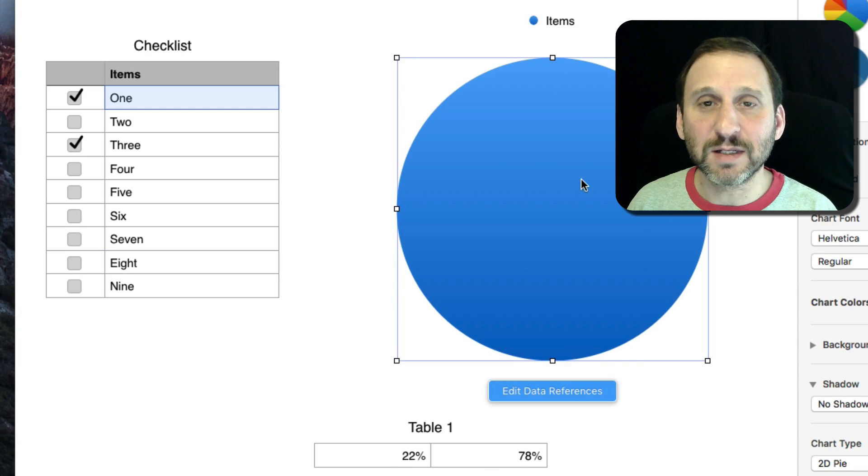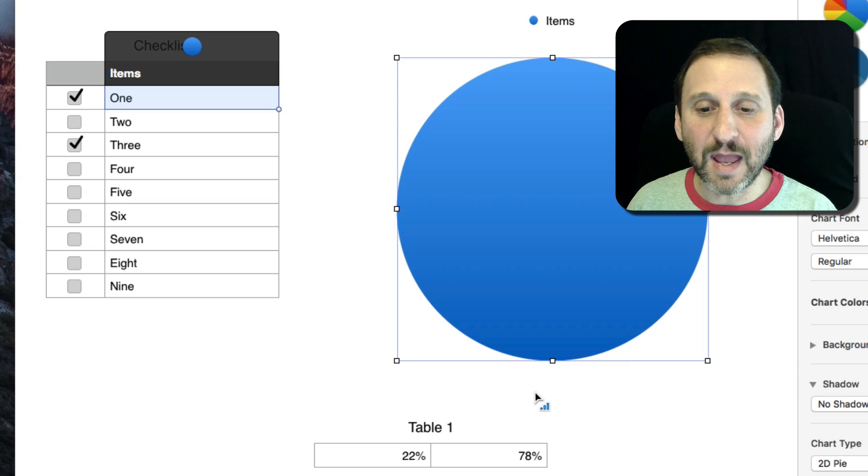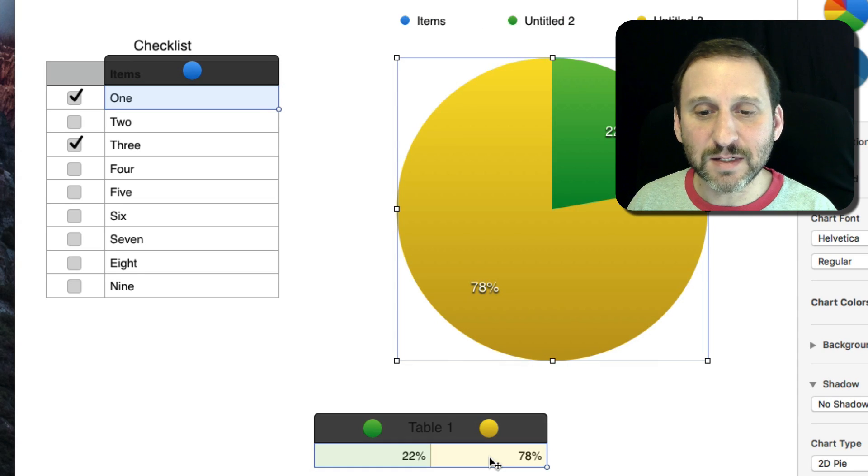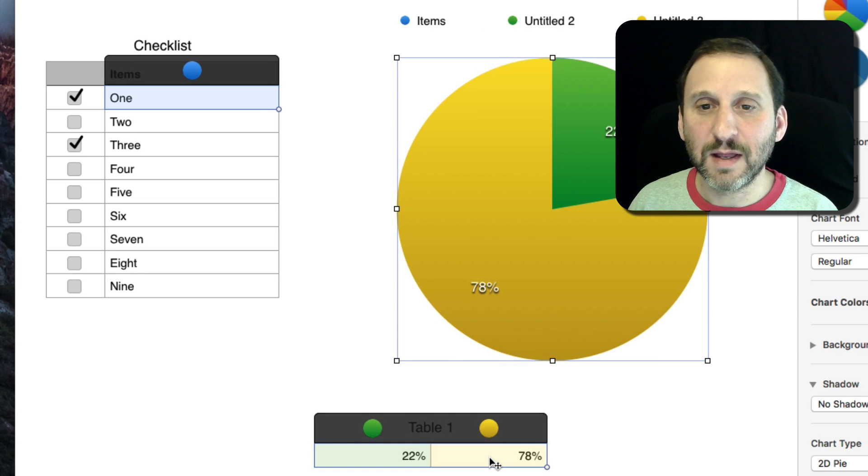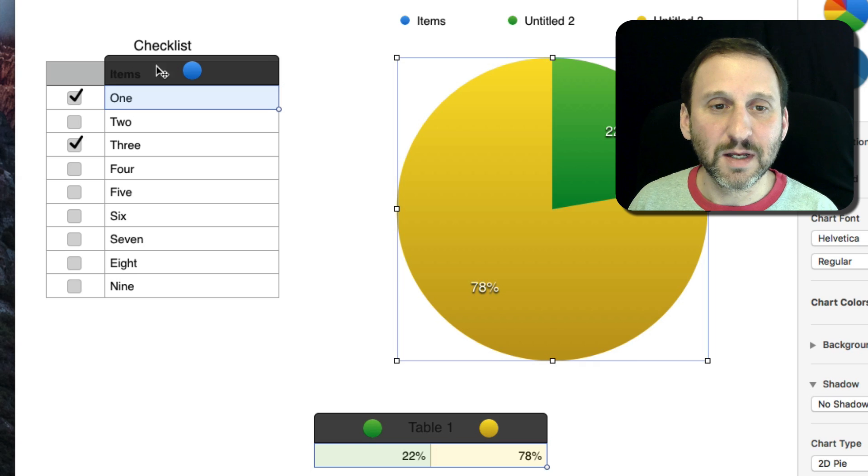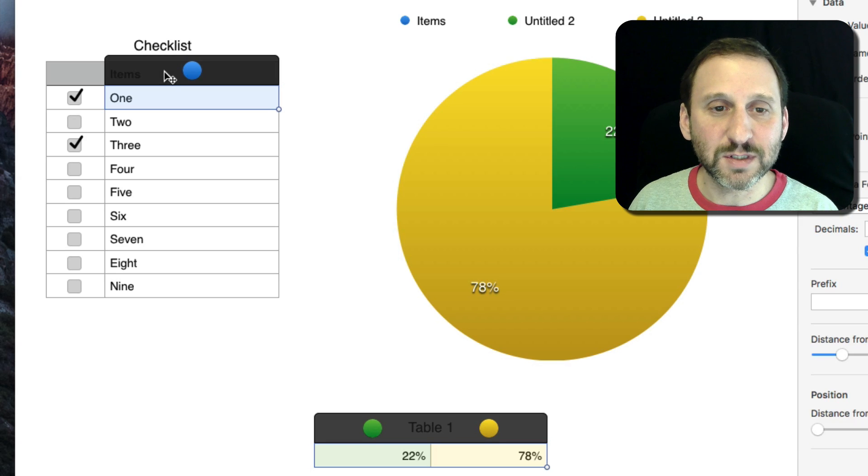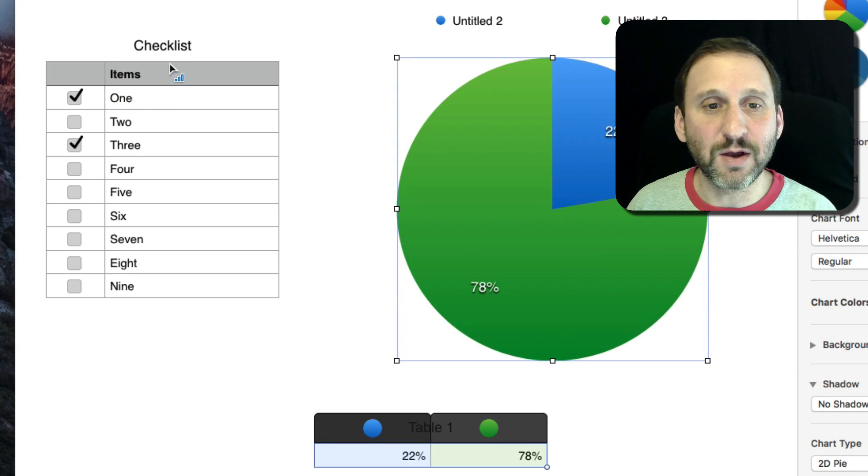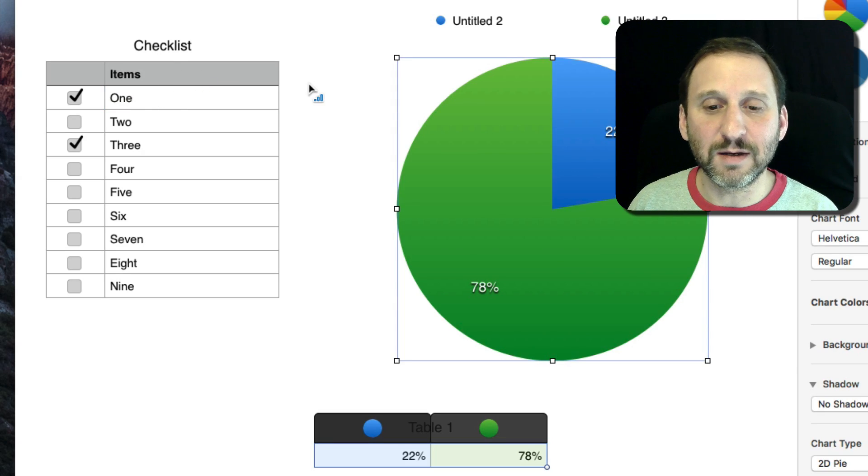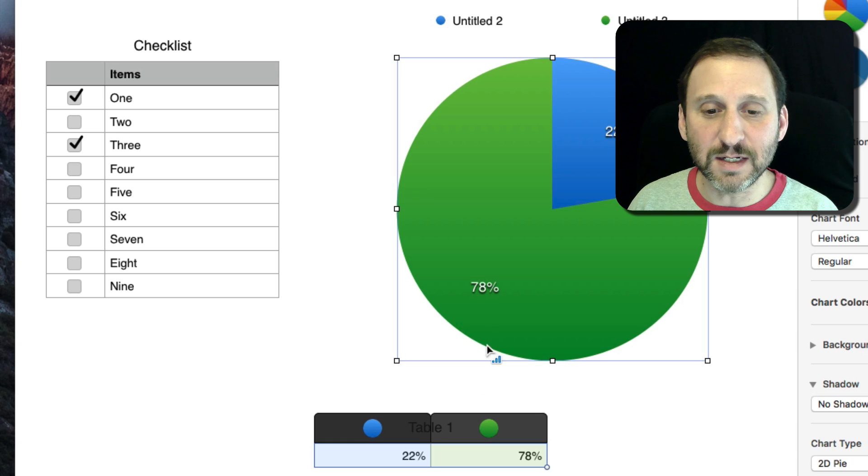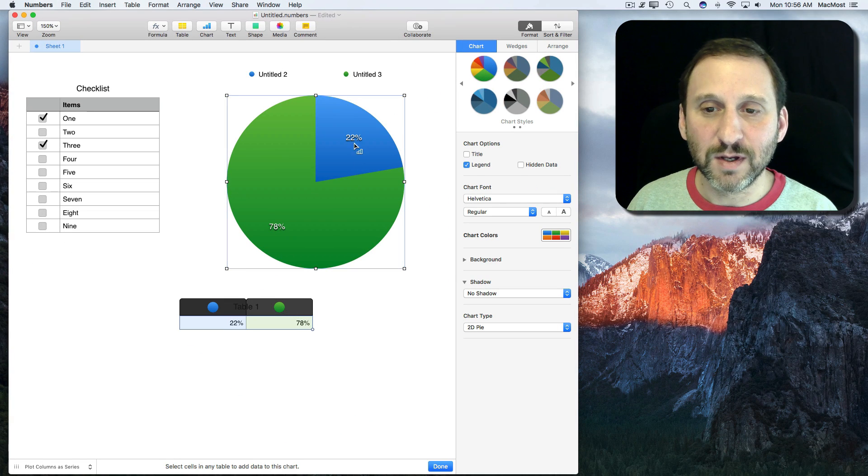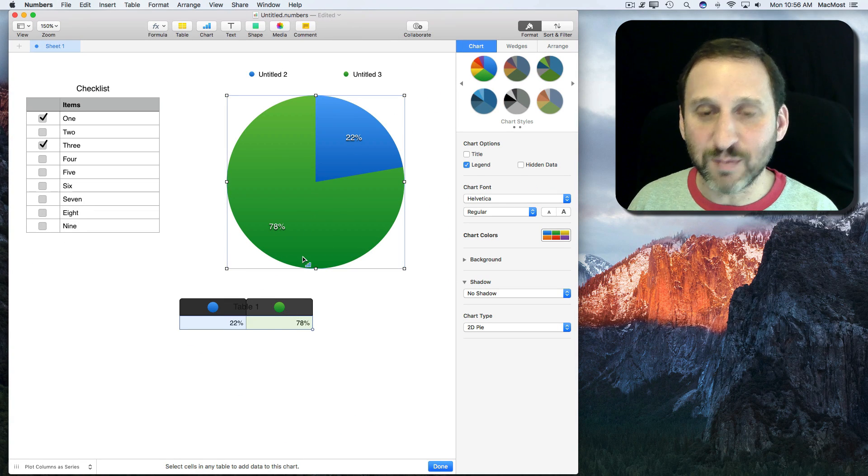I'm going to select the pie chart, hit Edit Cell References, select these two here, and I'm going to deselect this one by clicking on it and hitting the Delete key. So now I just have these two here, 22% and 78%.